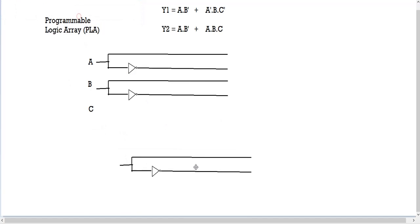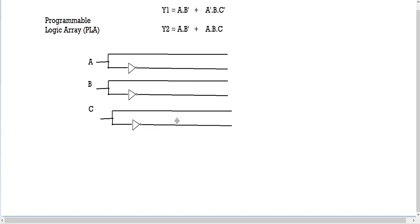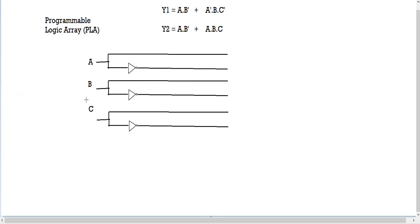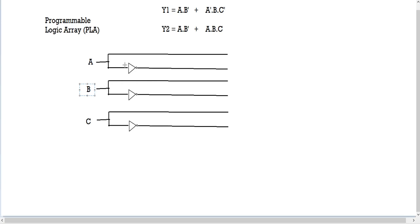And this one is for C. Now we have our three variables and all their wires, giving us a total of six wires. The first step of our PLA — variables and wires — is complete.